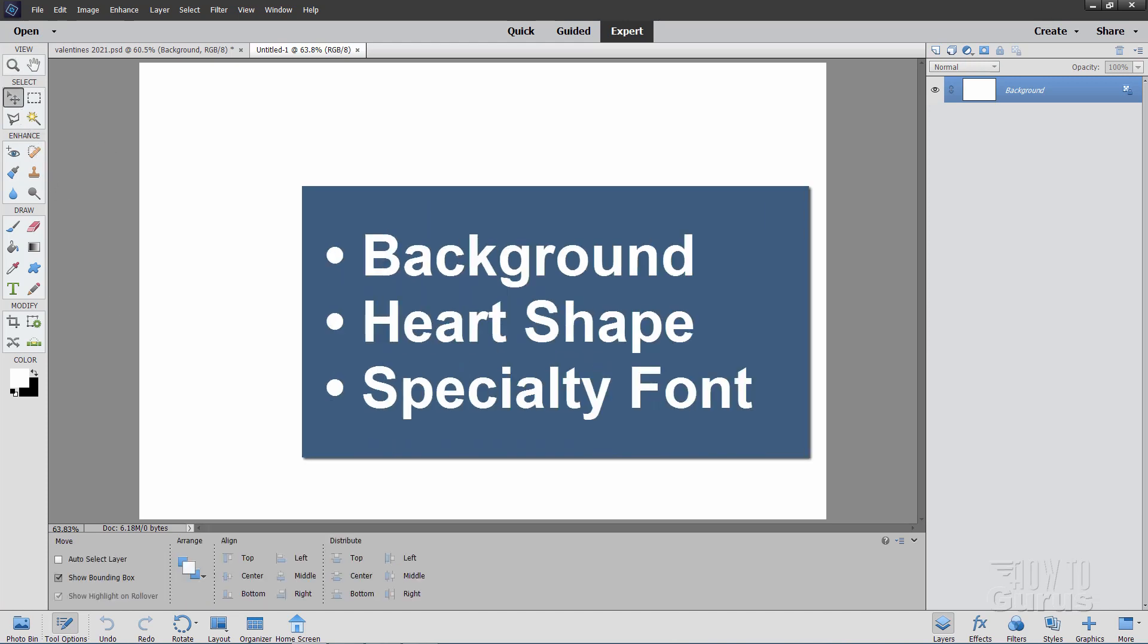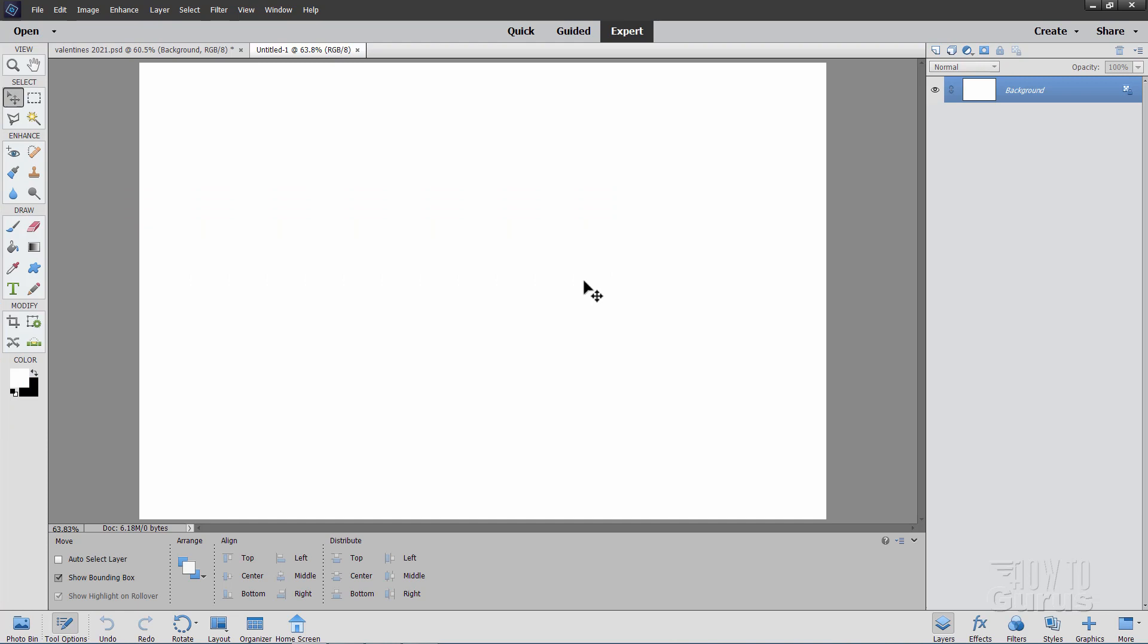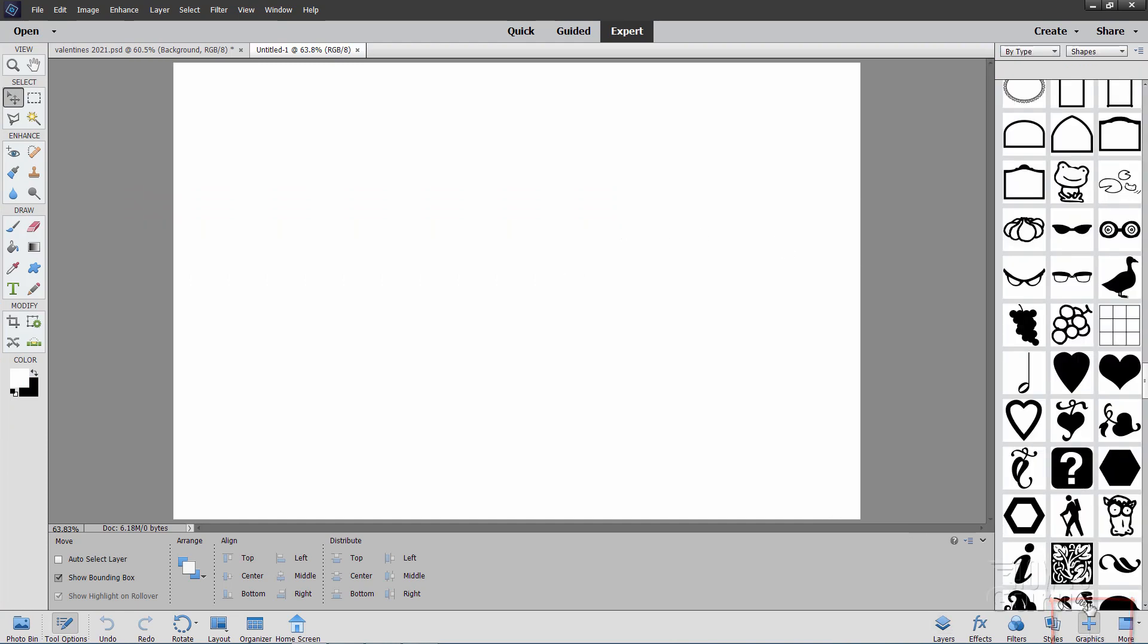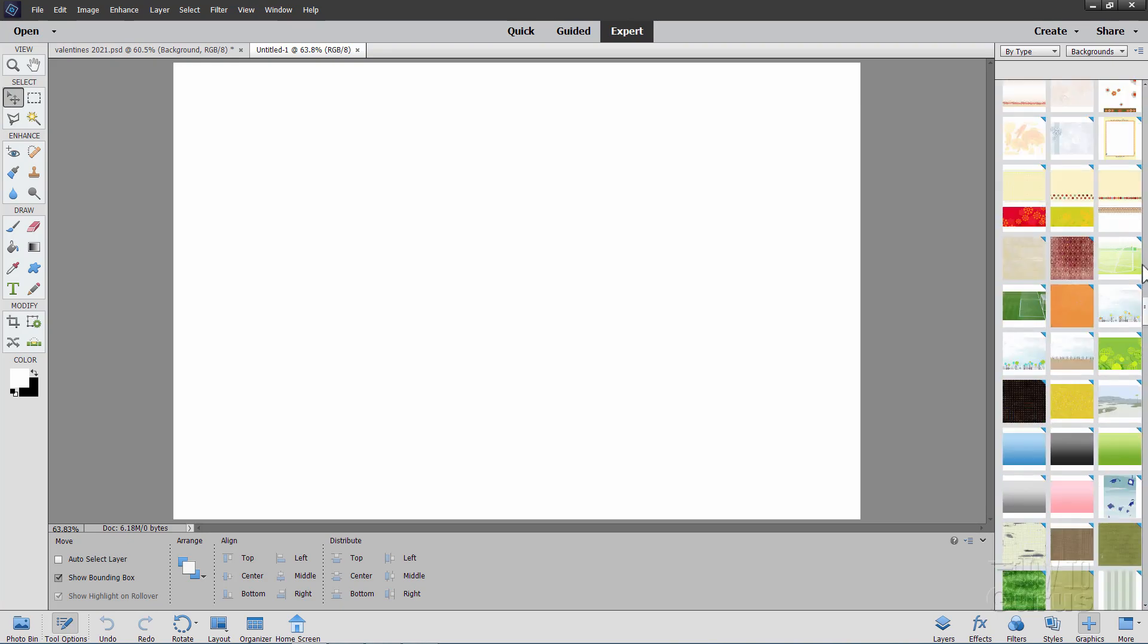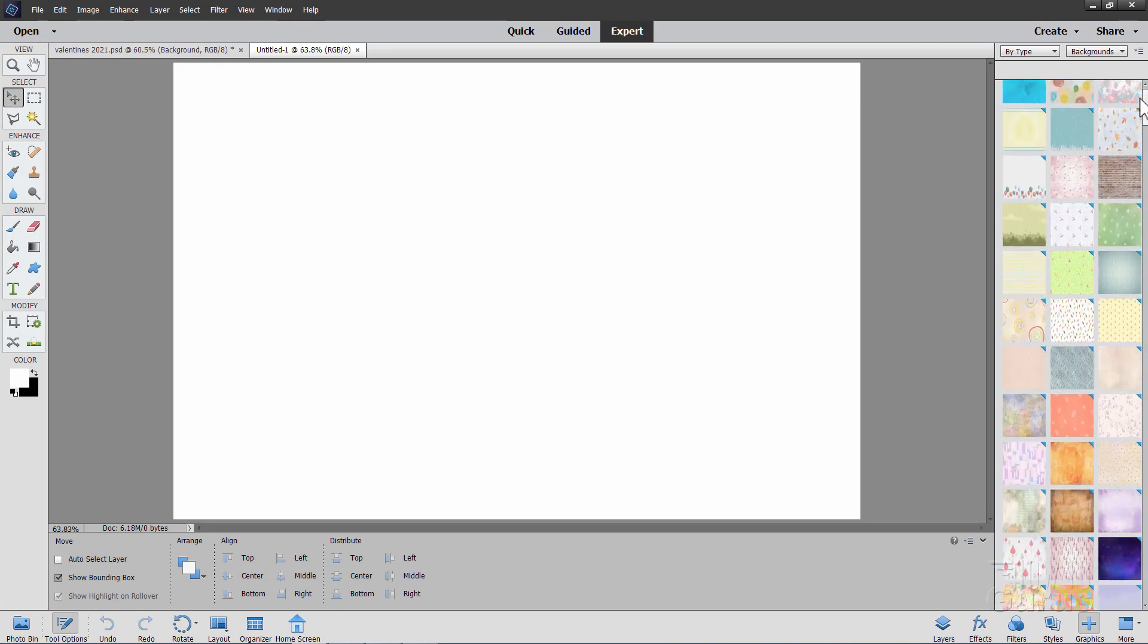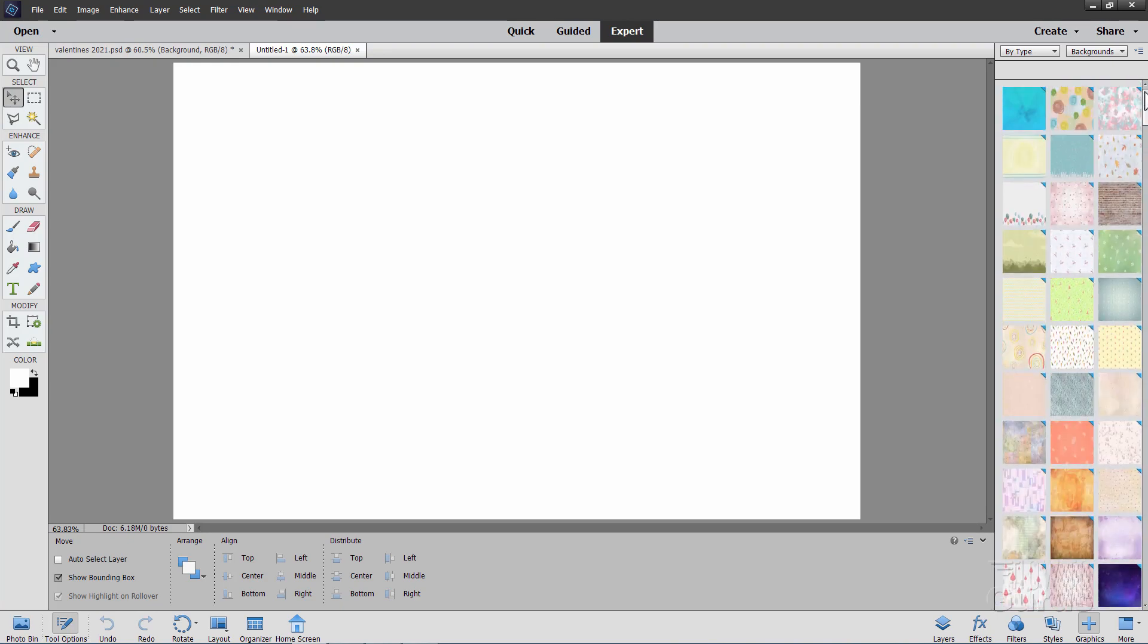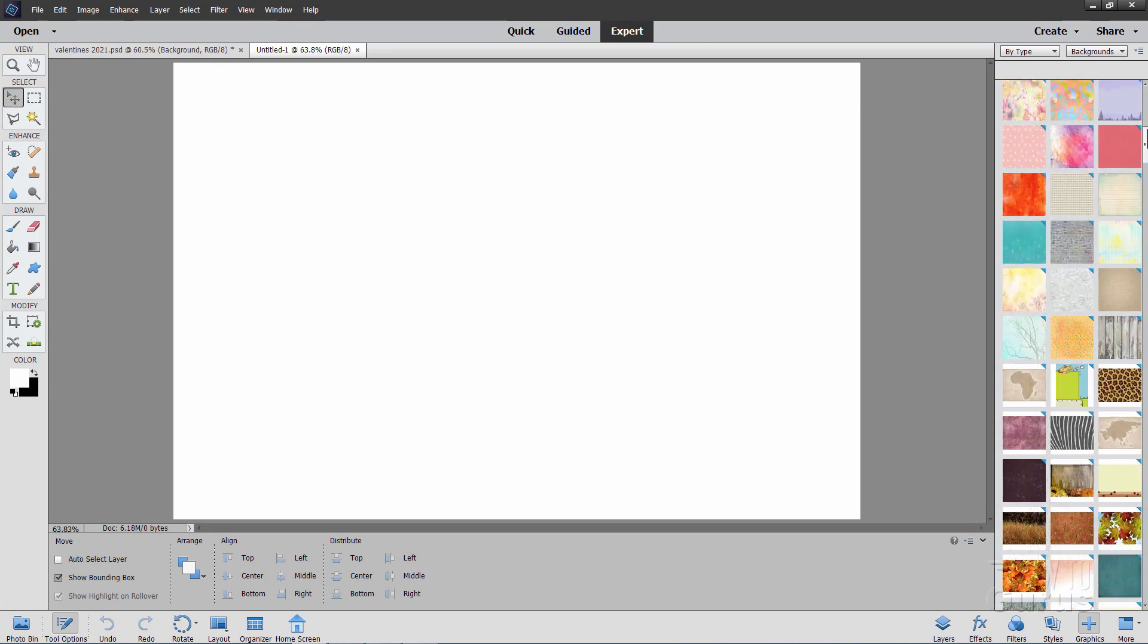I'm basing this whole thing on just three items. One is a background, another one is that heart shape, and the third one, of course, is that specialty font. Let's get the background first. Come down here to graphics, and then up here, click on background. I have mine set for by type, and then background. And in here, just go clear to the top up here.